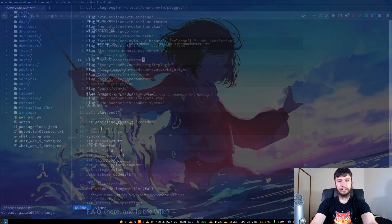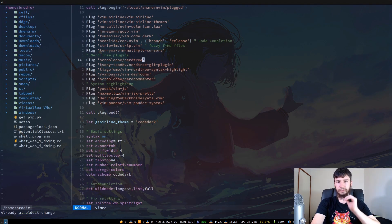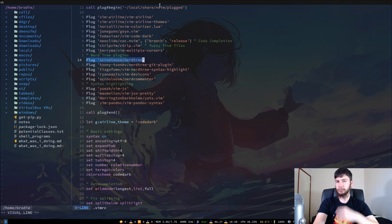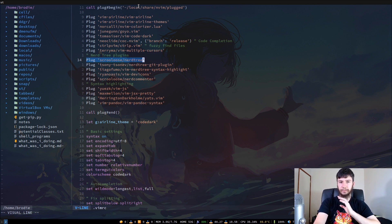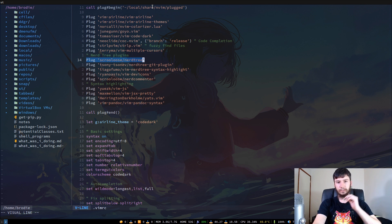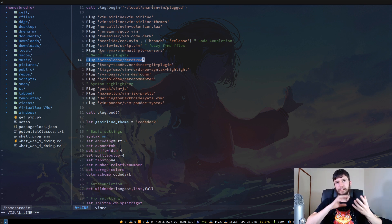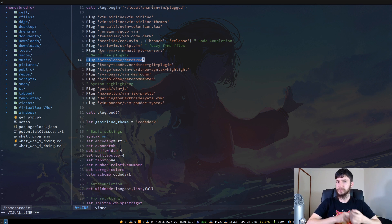In my VimRC I'm using Vim Plug, so it will just look like this one line within my Vim Plug block. I'm also using NVim, so the path is slightly different for Vim Plug than it would be for regular Vim. I've also got some extra plugins that play together with NerdTree, but we're not going to go over those in this video — I'll save those for a separate one.